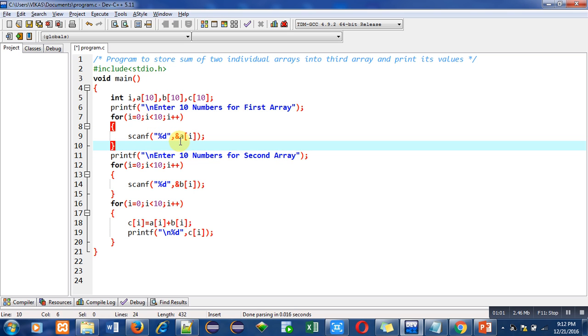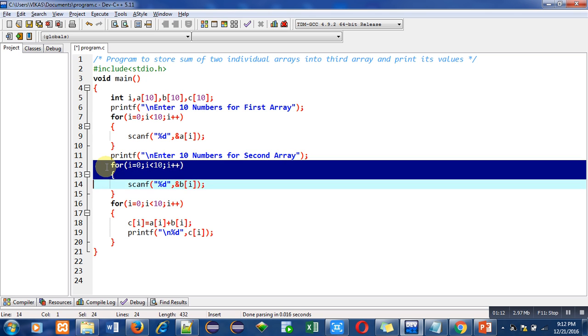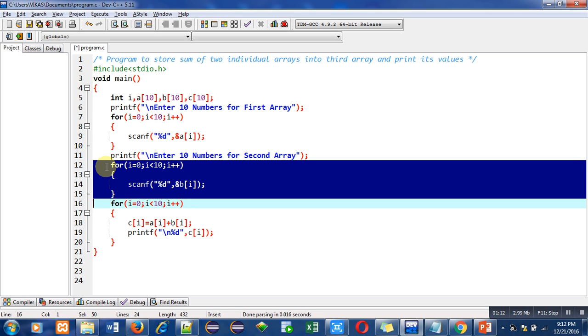Then the second printf will print enter 10 numbers for second array. Then this for loop will be reading 10 different numbers for b array.